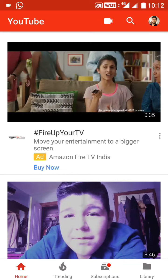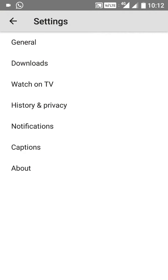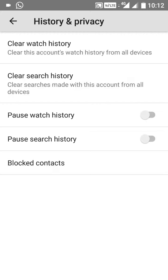Then tap the account logo and click the settings option. Now you will see History and Privacy. Then tap the first option, clear watch history, then tap and clear.